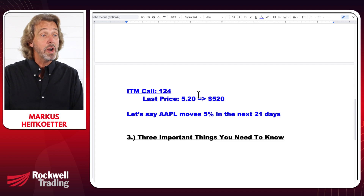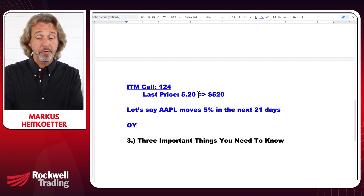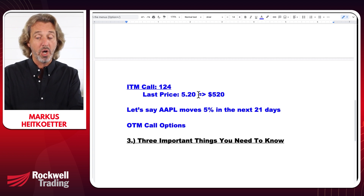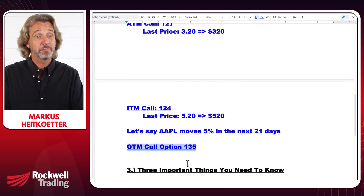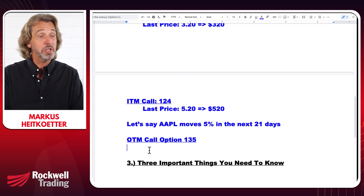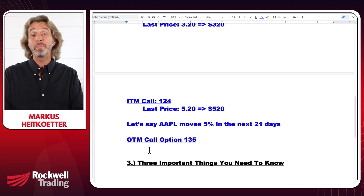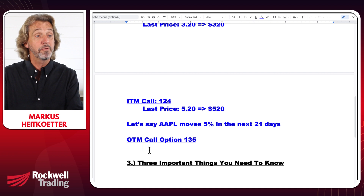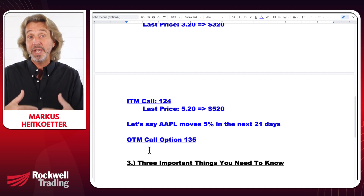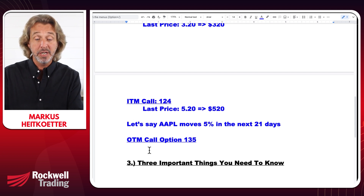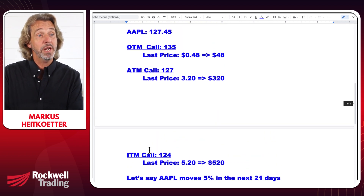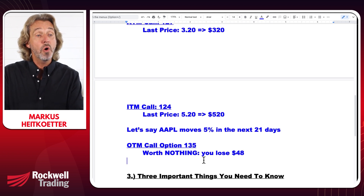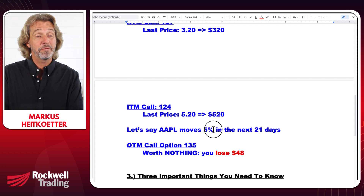Let's see what each choice does. First, the OTM call at $135: this allows us to buy Apple at $135, but if it's only trading at $134, it would not make sense to exercise. So this option expires worthless — it is worth nothing. We lose the entire premium we paid, which is $48. Not a huge amount, but we lost money even though Apple made a 5% move.